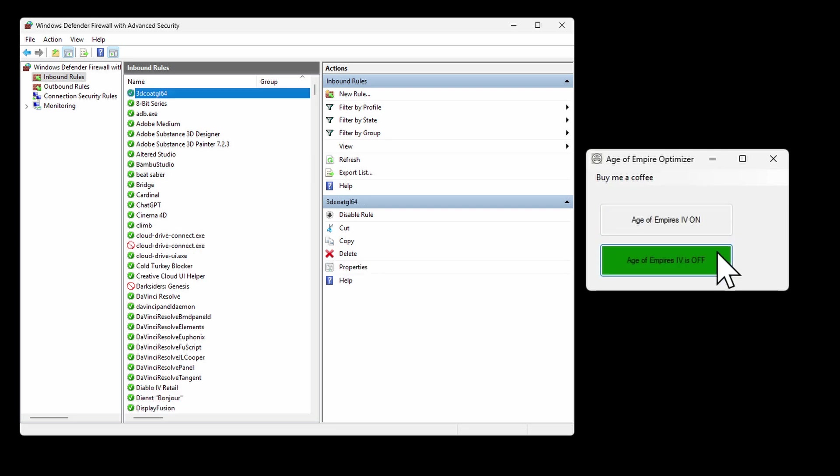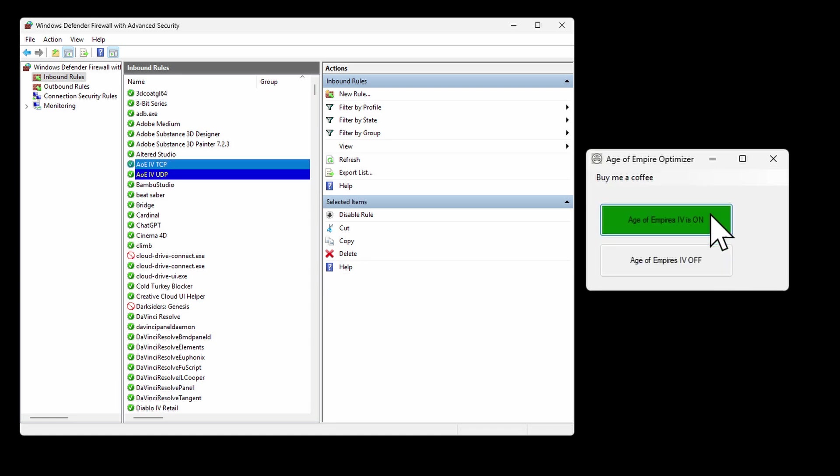And close them again after your session with one easy click. It's as simple as that. Now you can fully concentrate on what's important. Your game.